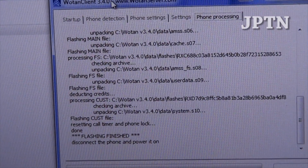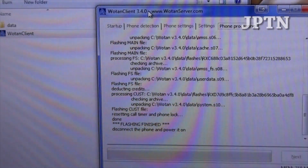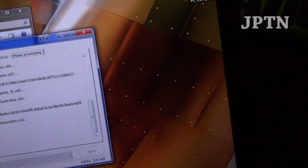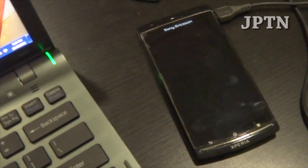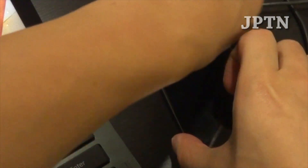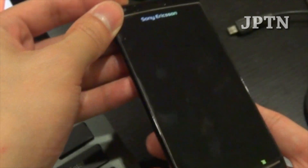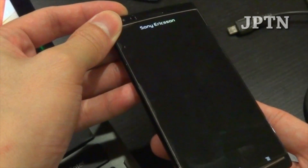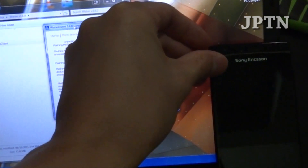Once flashing is finished, all you do is unplug the phone and power it back on. Unplug, and power on. I'm just going to put it here and put a stopwatch.